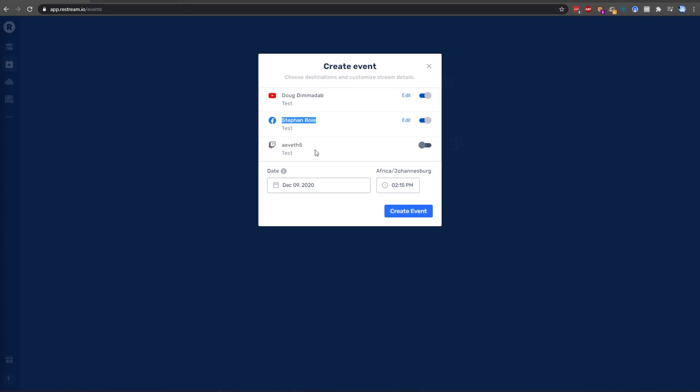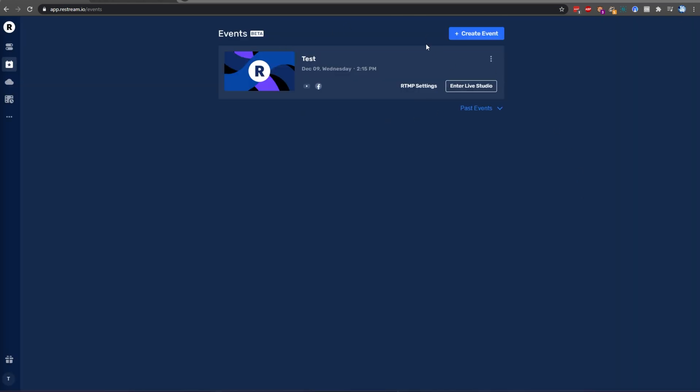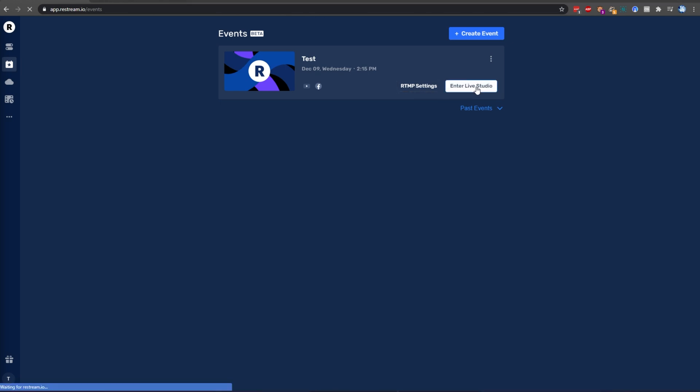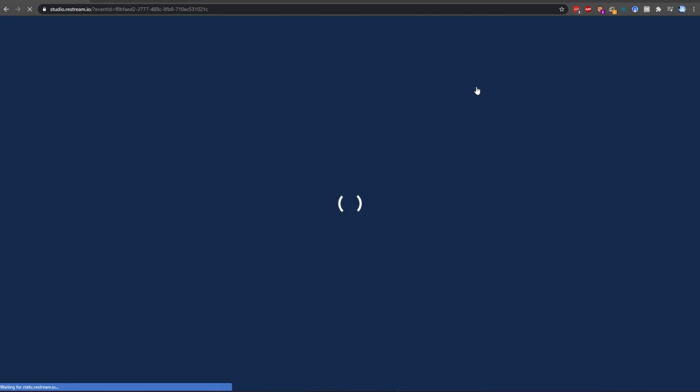Heading back to Restream, we're done here. We can click Create Event, then we'll simply locate the correct stream on the list, and either click RTMP Settings to get a stream key and location that we can enter in OBS Studio, or anything like that. Or we can use the Restream Studio by clicking Enter Live Studio.